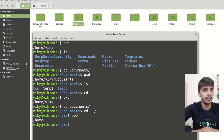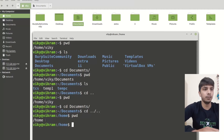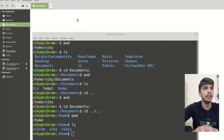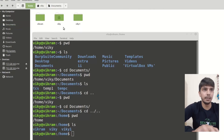Now if I do pwd, you will see that from documents I have reached one directory back — inside wiki — then one directory back inside home. And if I do ls then you will see we have three users. Basically I was here, then I did cd back and cd back and I reached here.